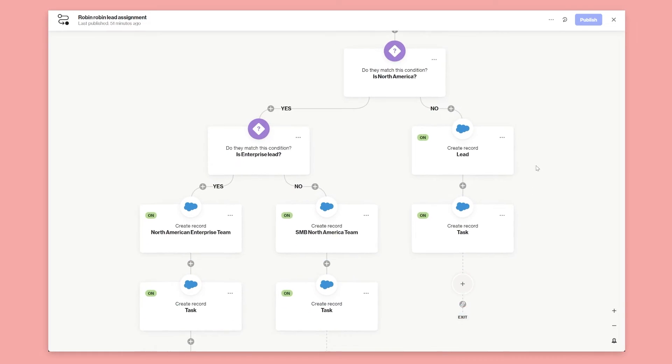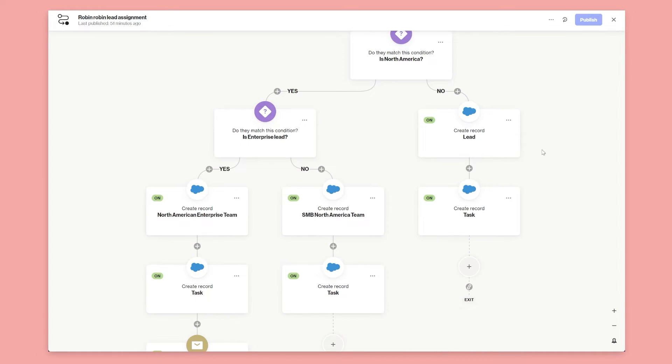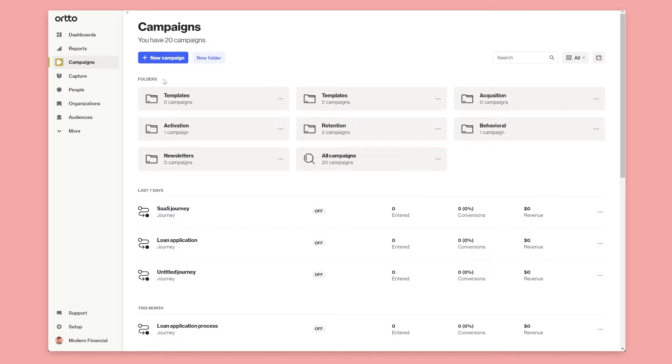In this video I'm going to show you how in Auto you can use the customer journey to make Salesforce round robin lead assignment really simple. Let's get into it — I've already connected my Salesforce account to this Auto account.